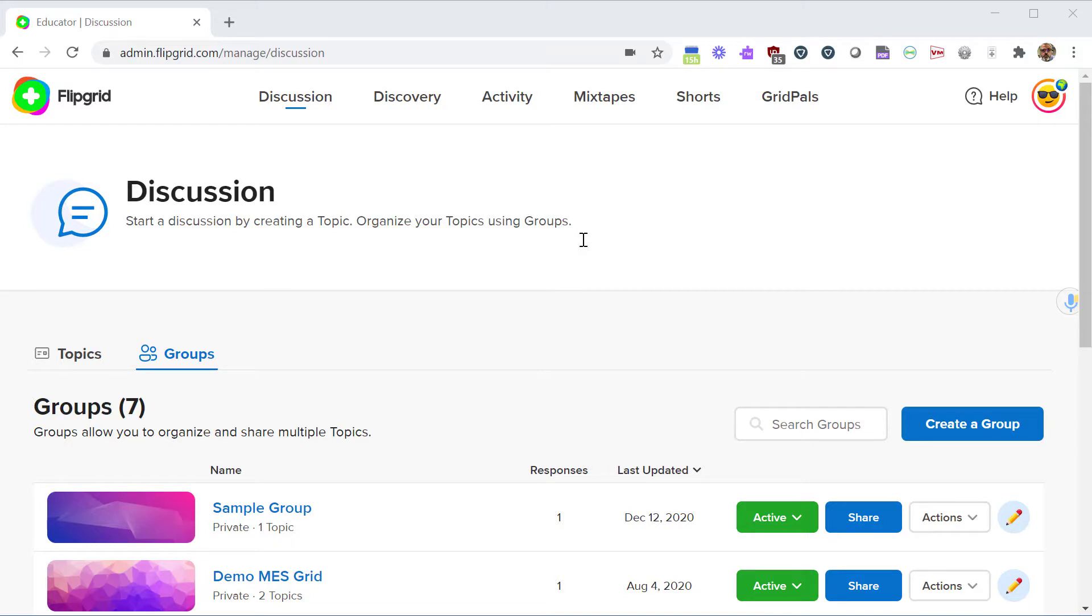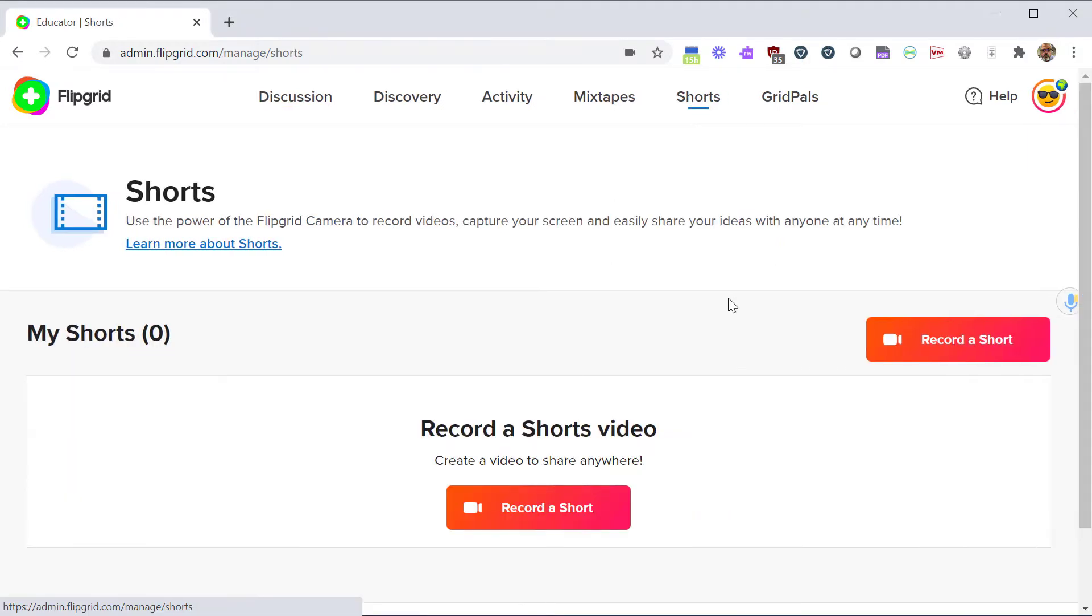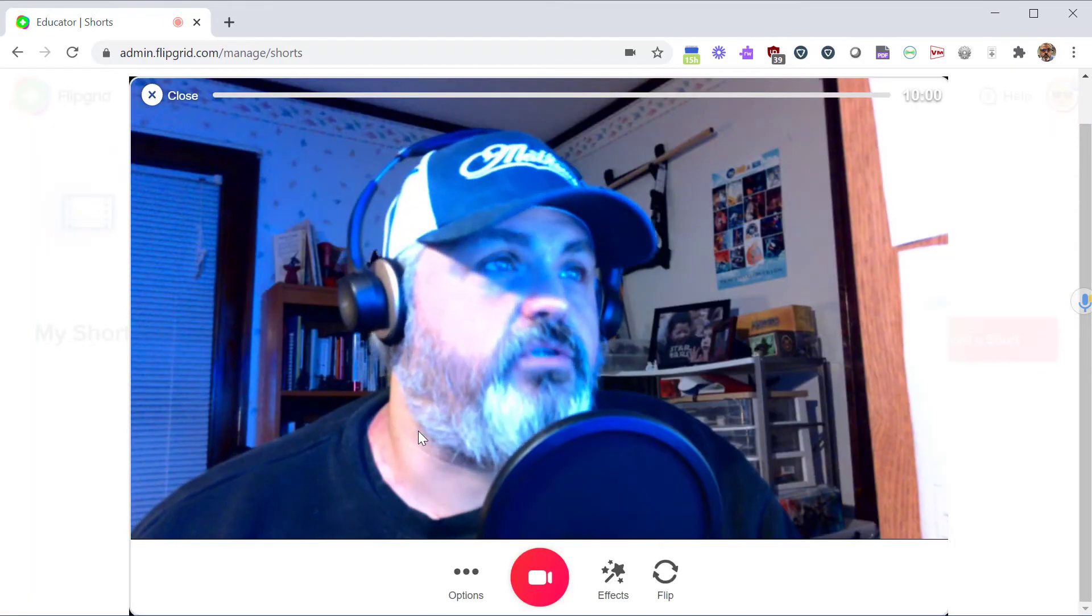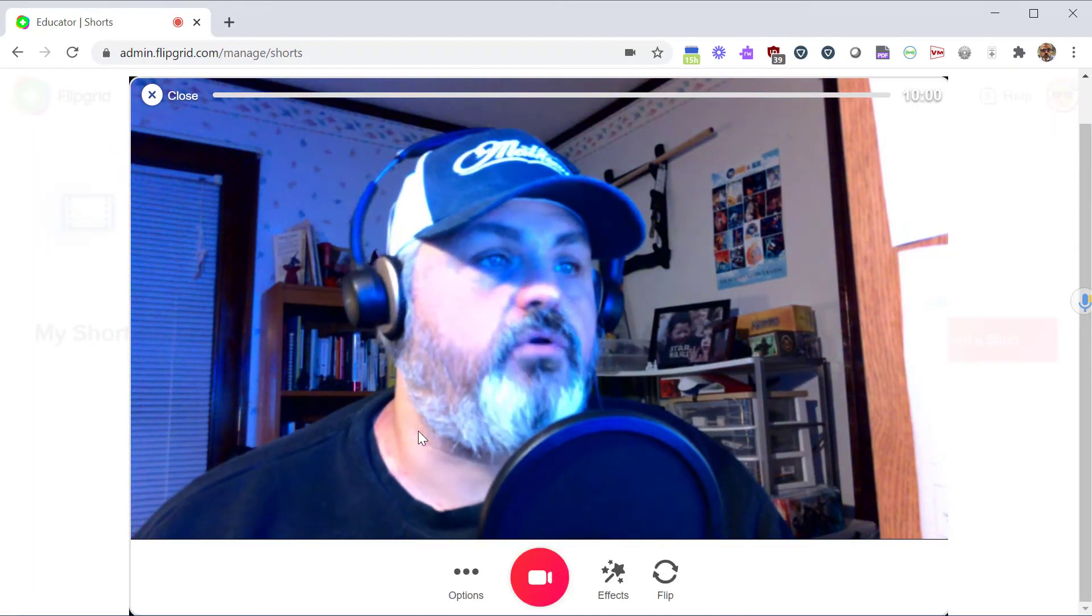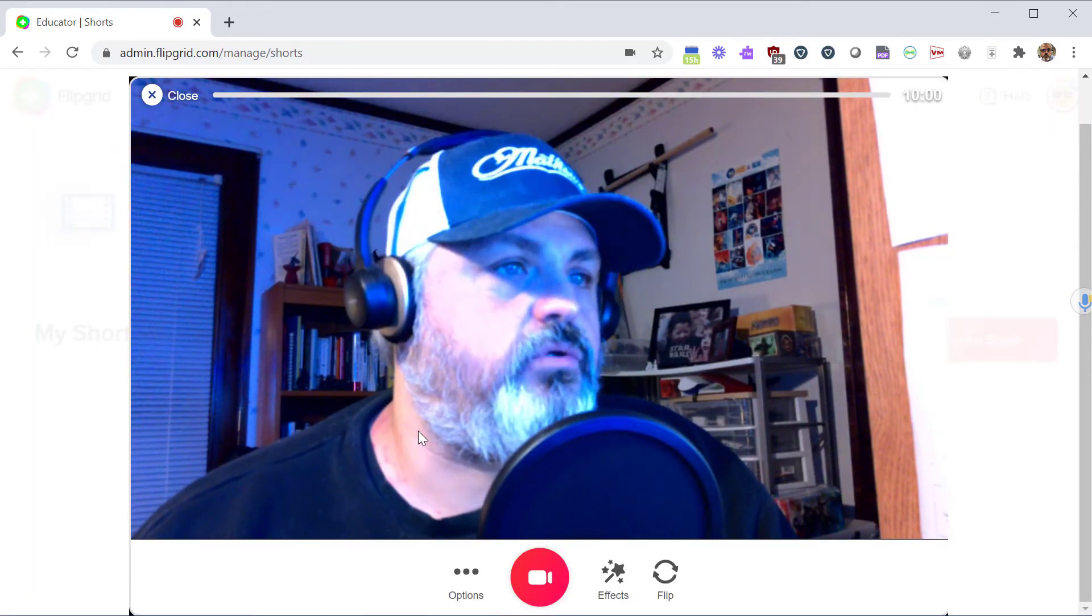From the main page, after you log in, click on the Shorts tab at the top. Under Shorts, you can click on Record a Short. This will activate your camera and then give you your recording screen.